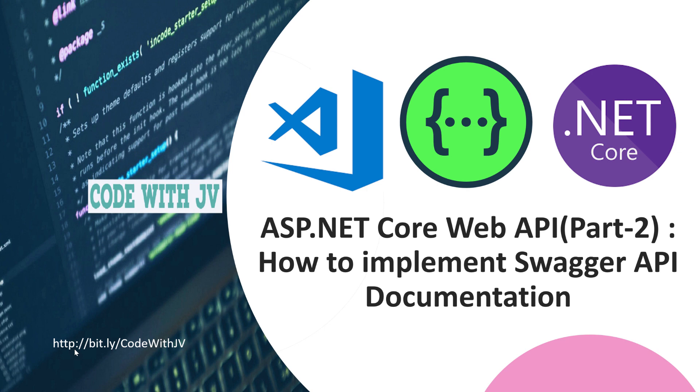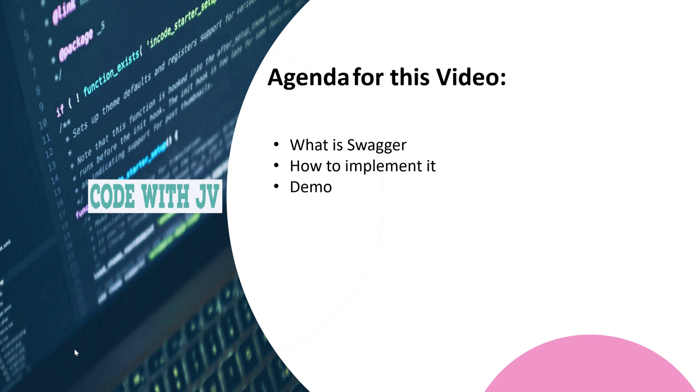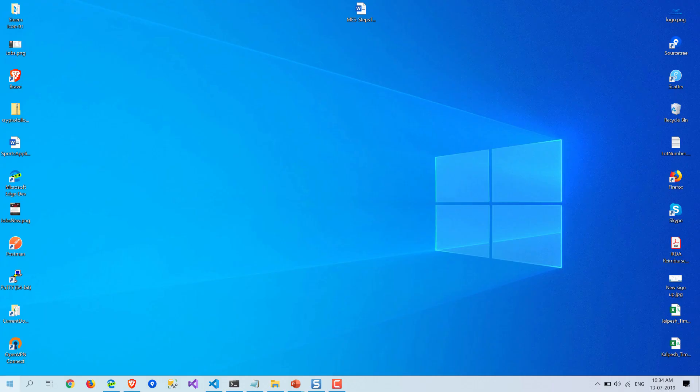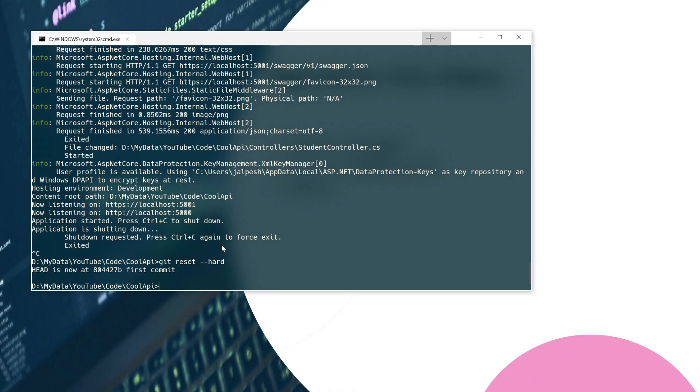In this video, we are going to cover what is Swagger, how to implement it, and we are going to have a demo. So let's directly get started. What I have done is I have put this thing in the command prompt itself so we don't have to worry about that part.